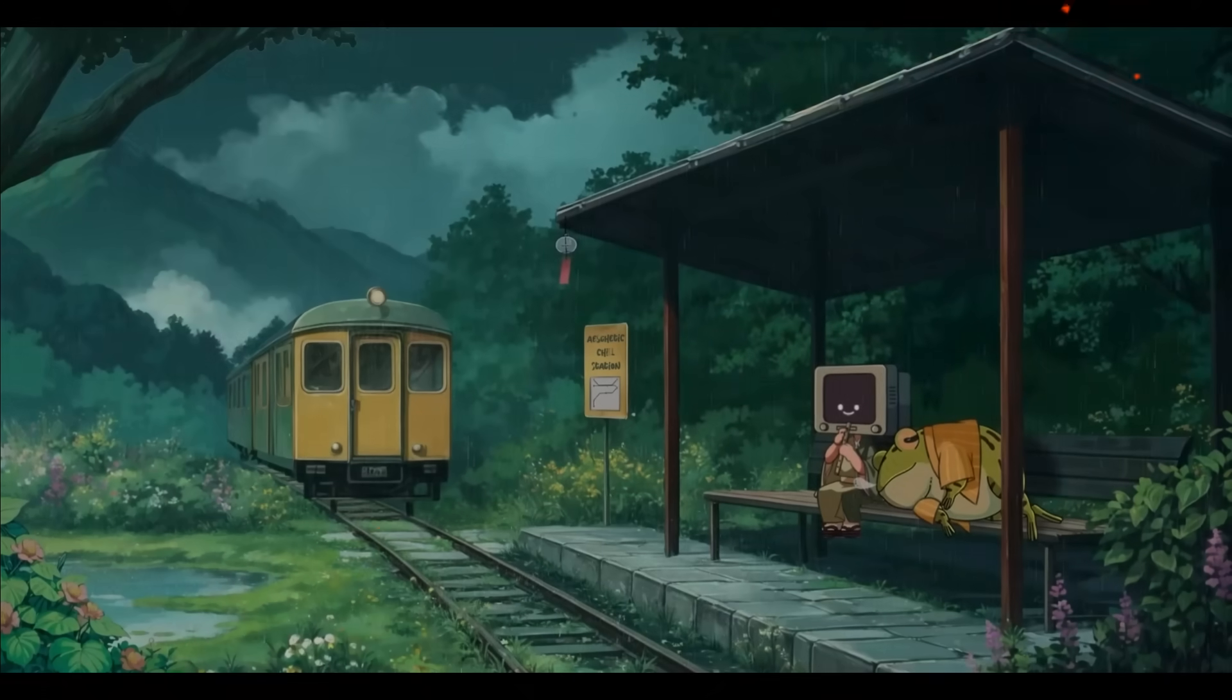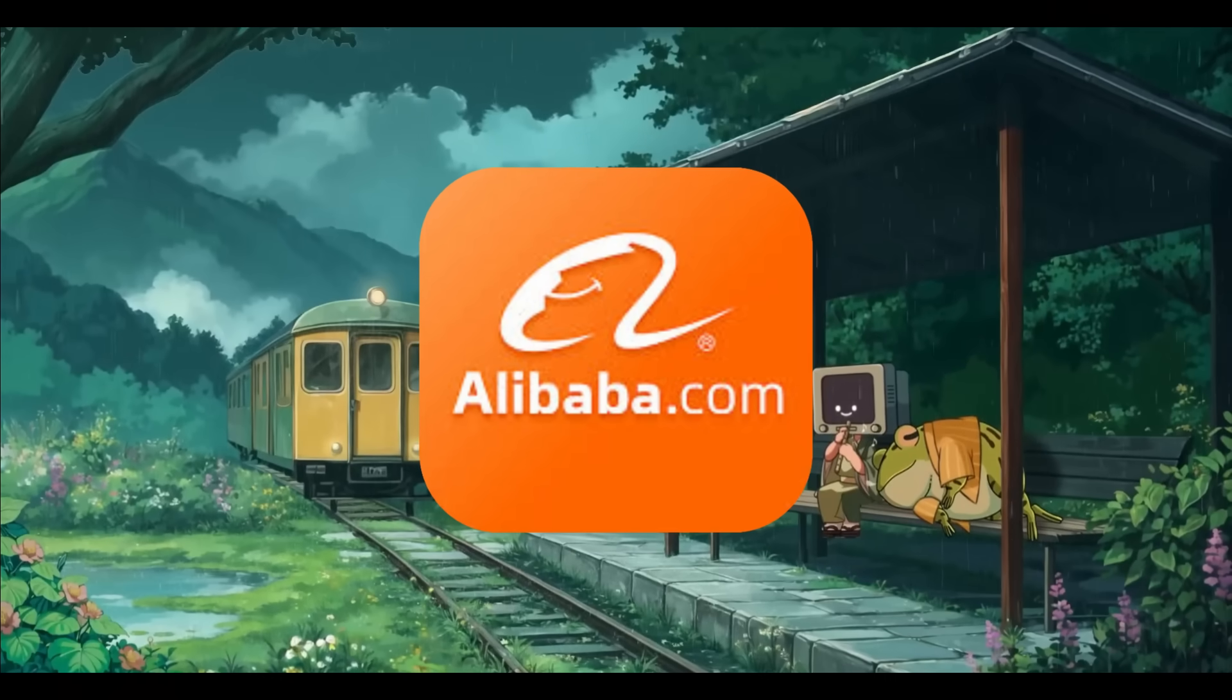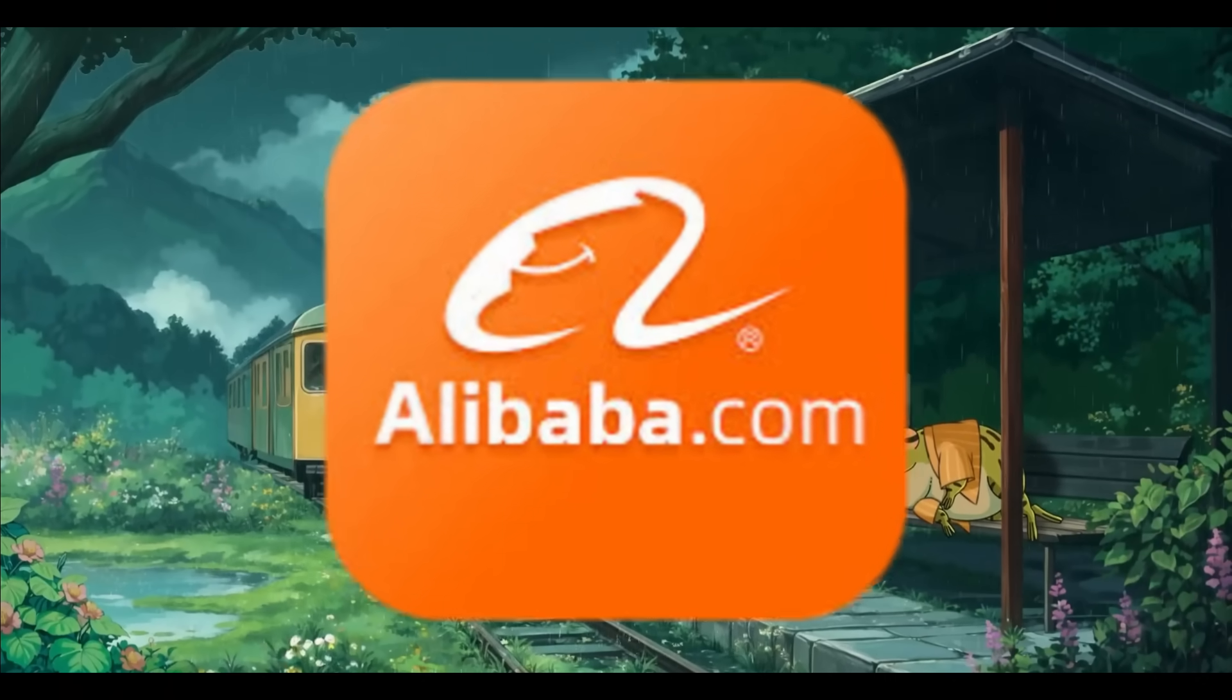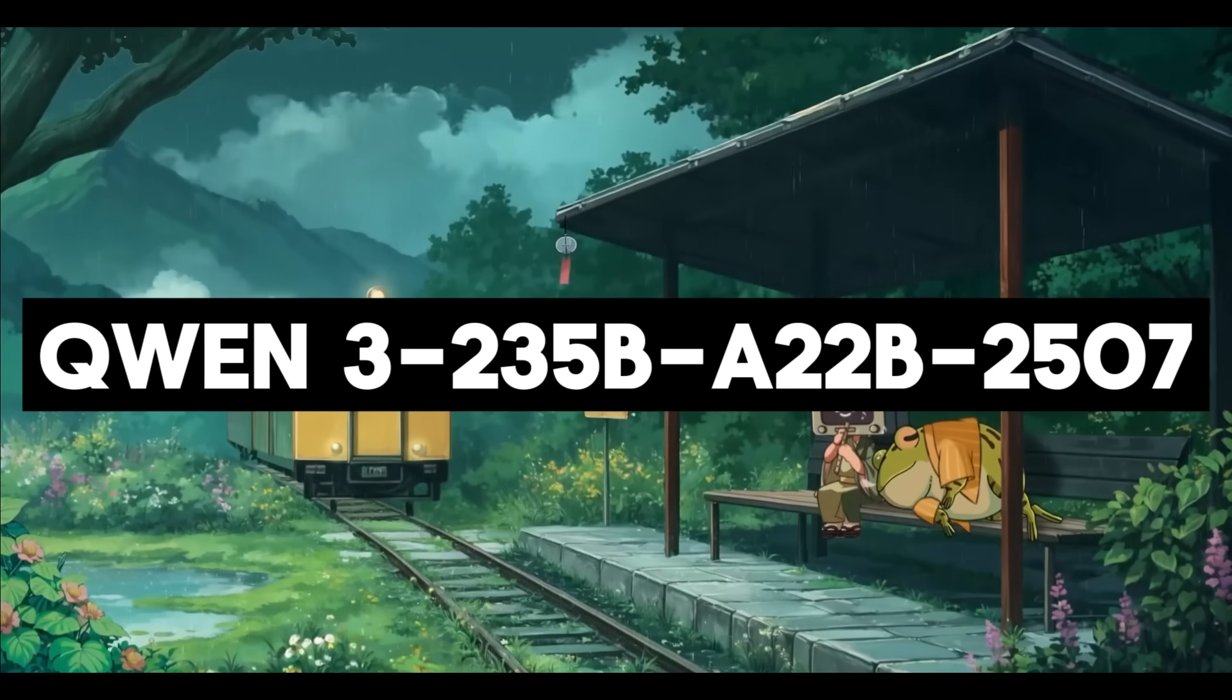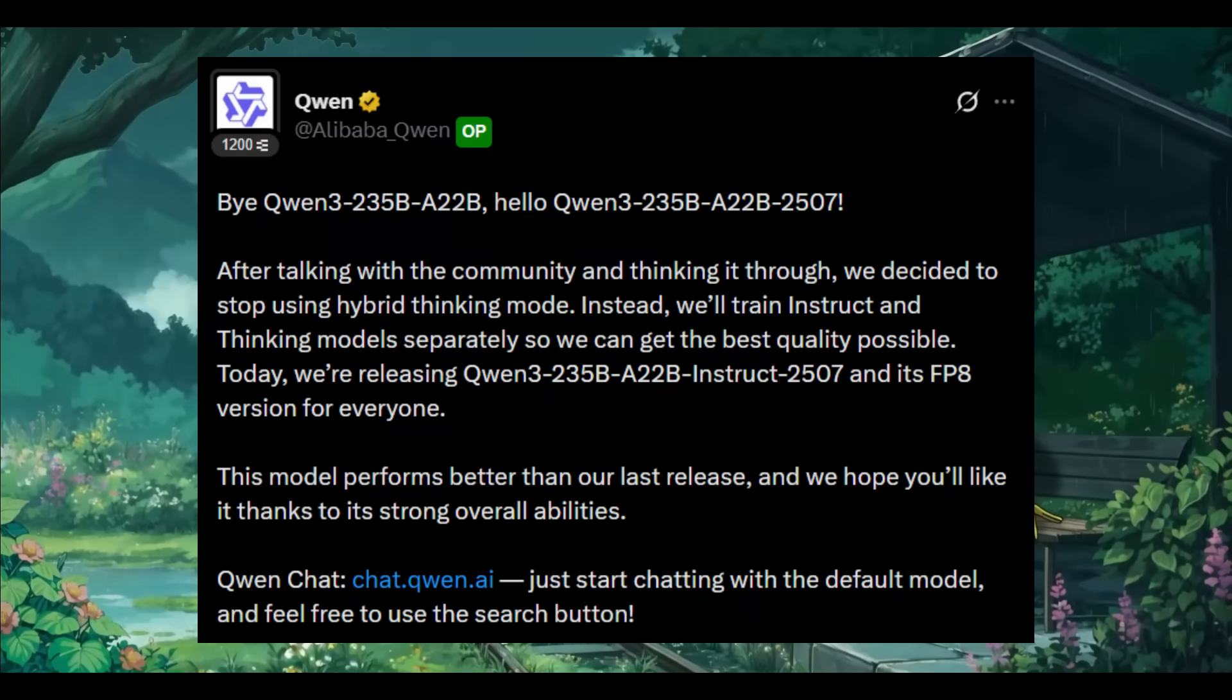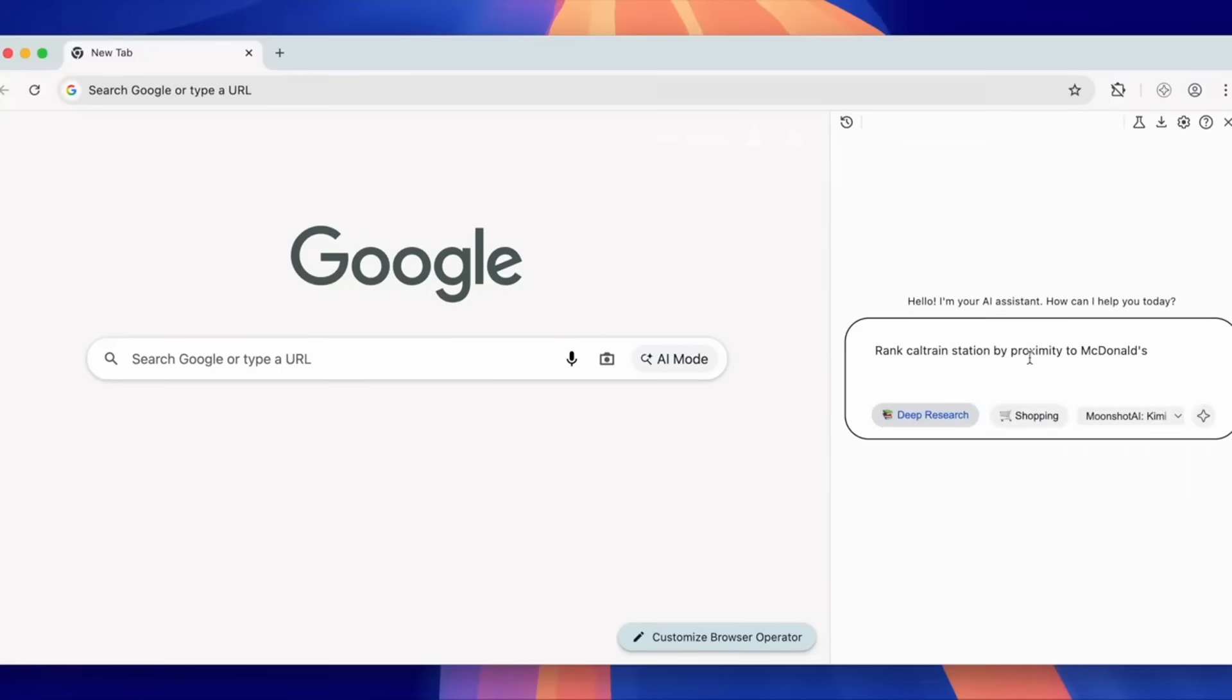That was just truly unexpected. Today, the Alibaba team dropped a groundbreaking new open source language model with quite the name: Qwen3 235B A22B 2507. But aside from the name, what's wild is that this release is a serious game changer in the open source field.